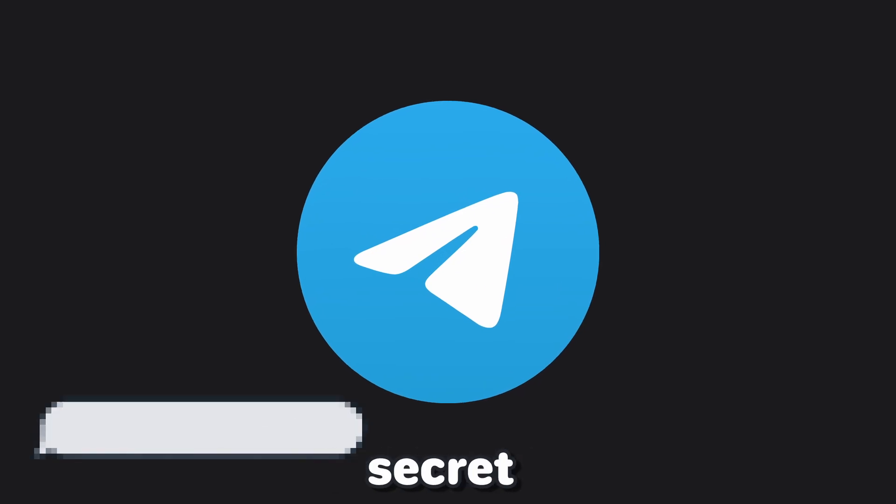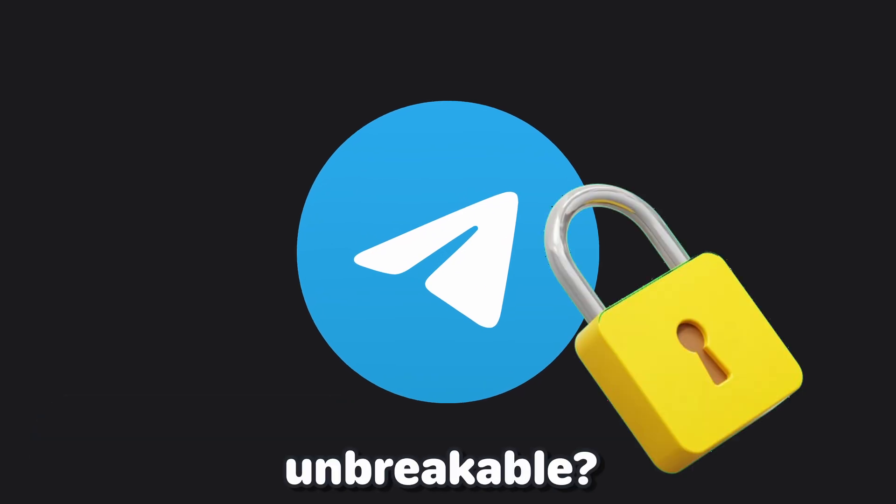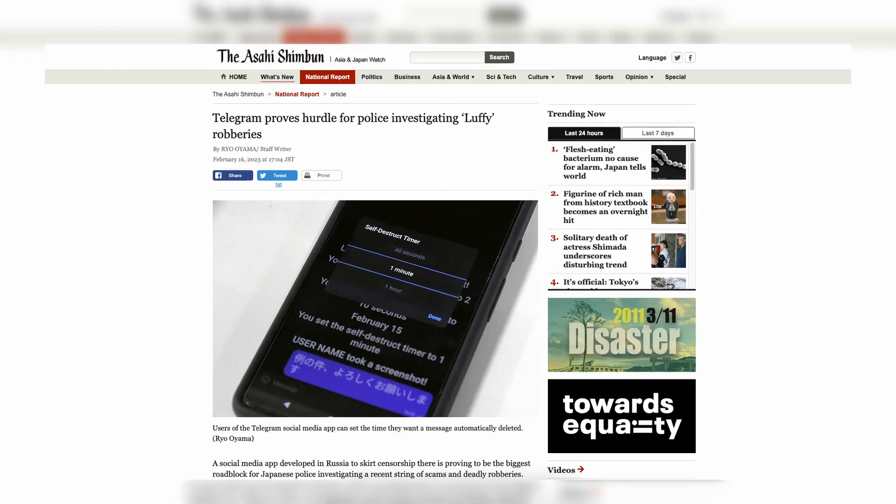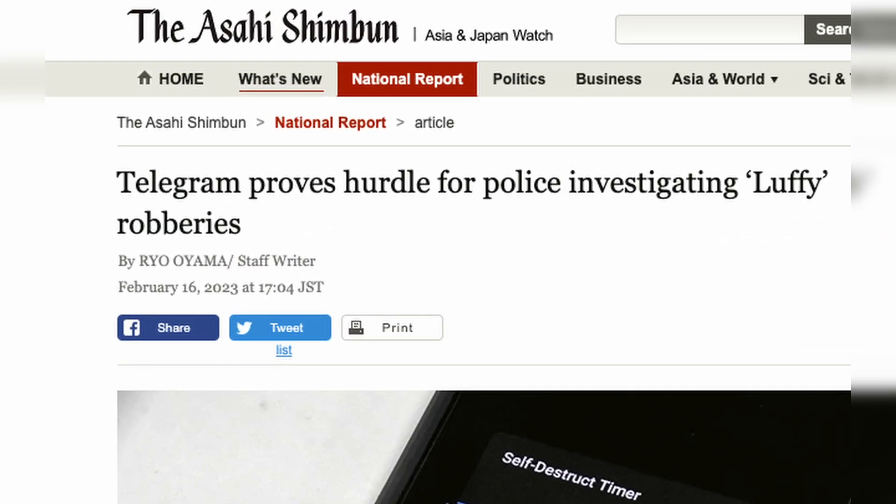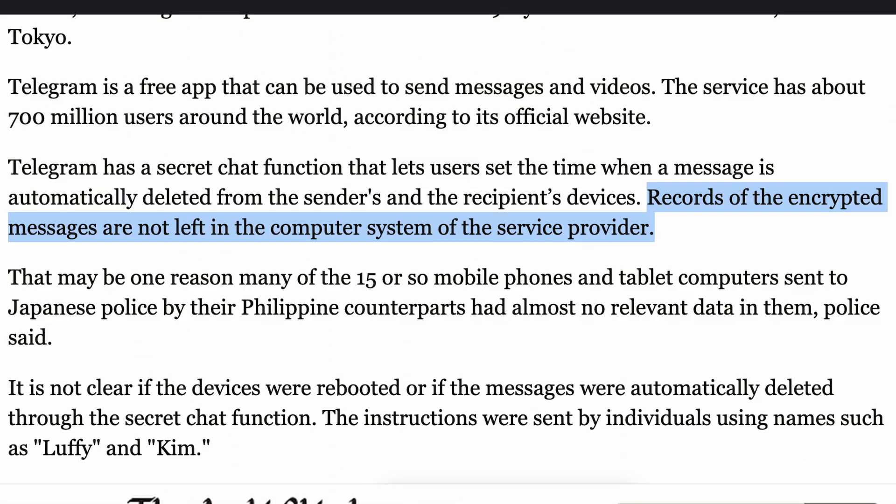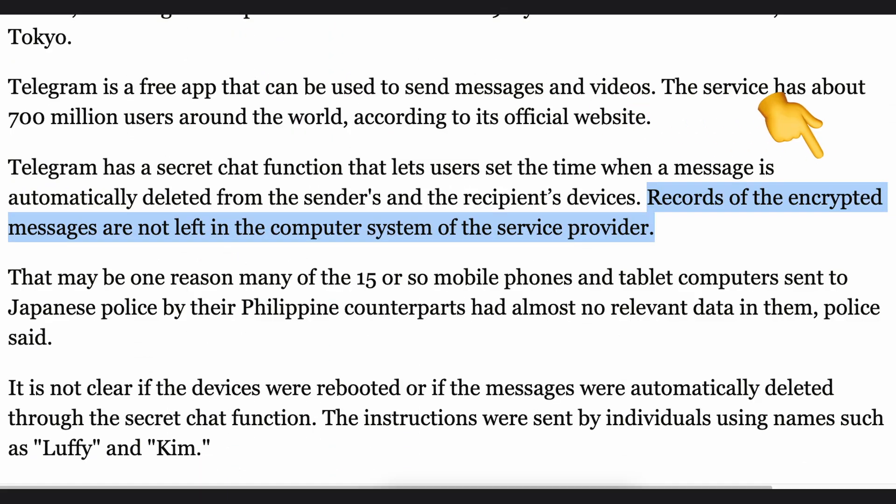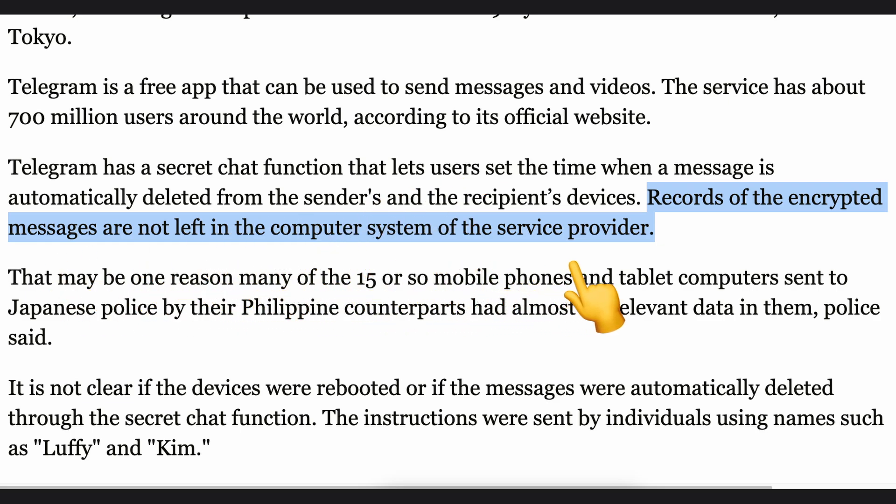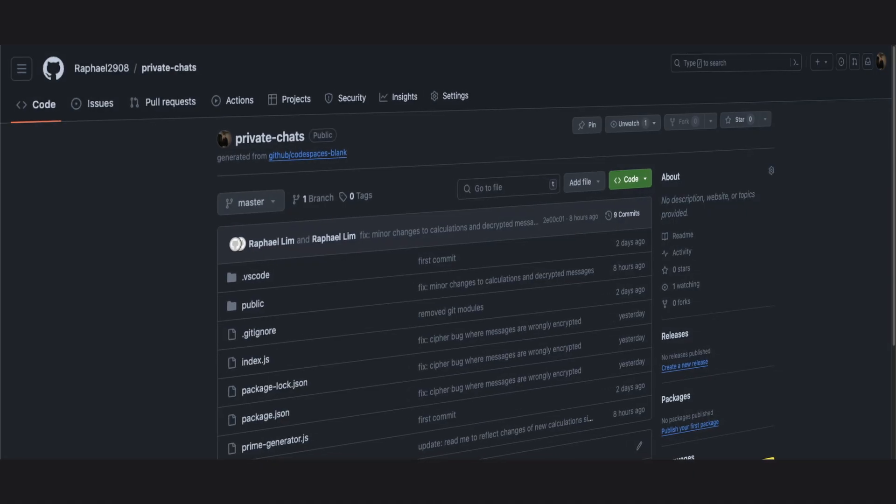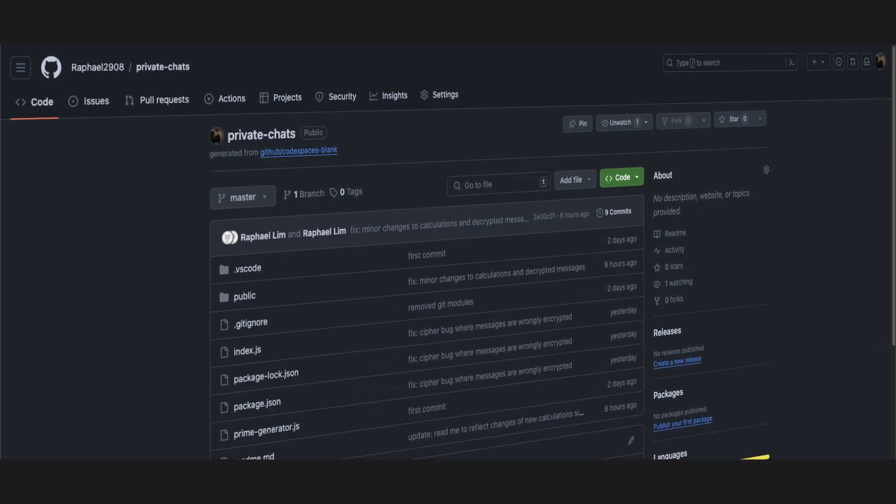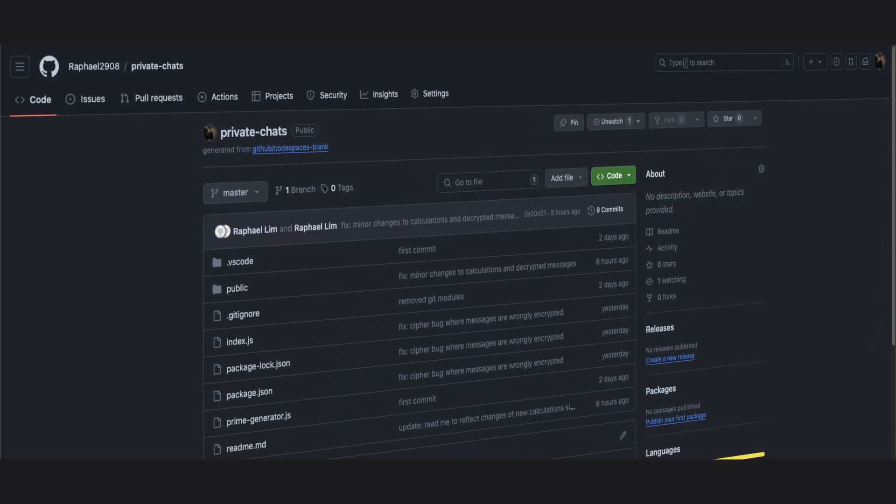Do you know that Telegram secret chats are unbreakable? Criminals have put this to the test, leaving law enforcers scratching their heads. But how does Telegram achieve this level of secrecy? We'll discuss that in this video, and at the end, I'll show you how to code it up yourself.